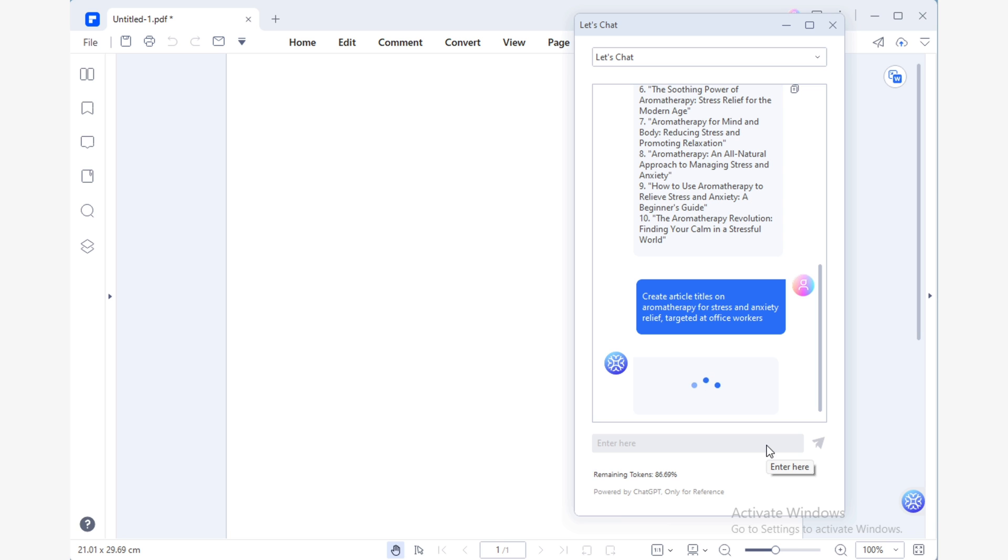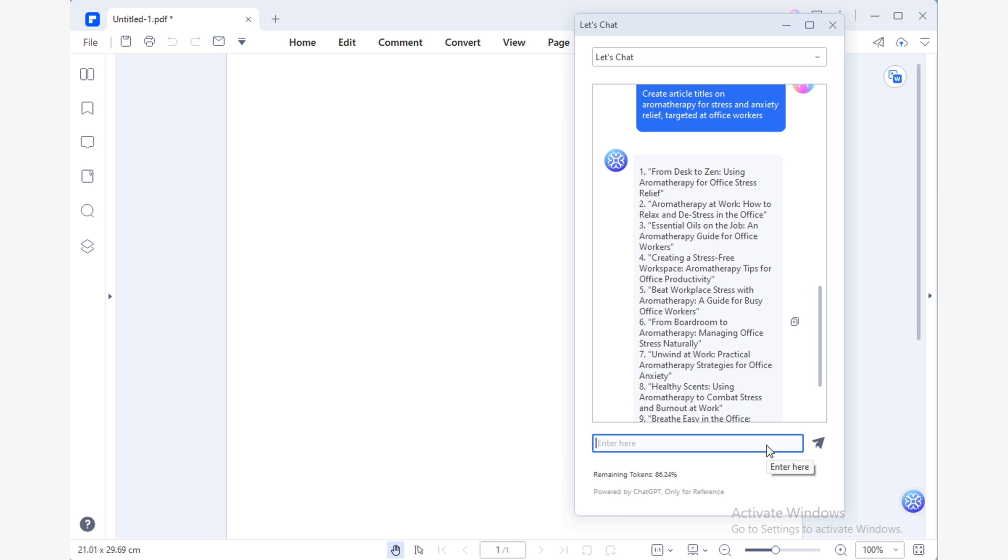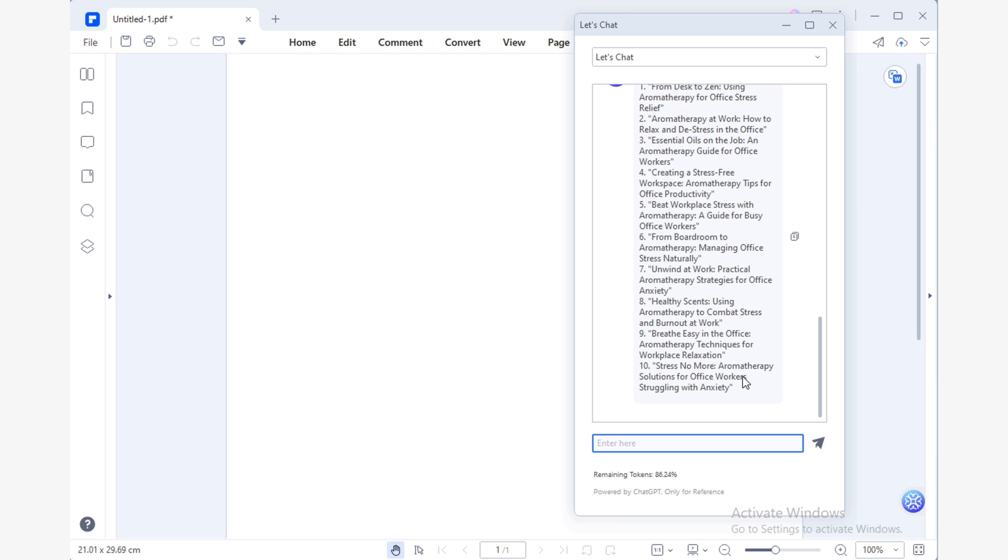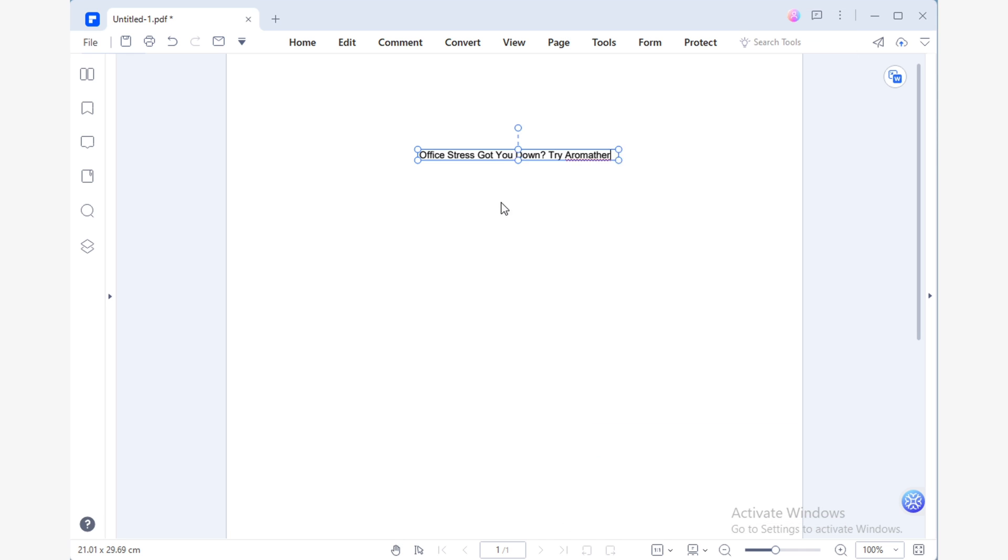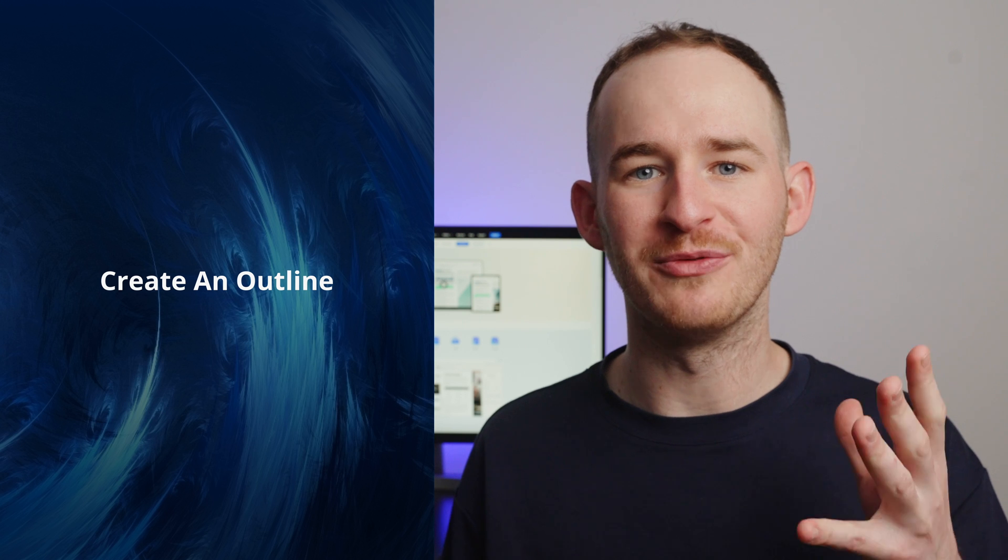For example, let's say I want to aim this article at office workers. In this case, I can ask Lumi to give me ideas on how to adapt the title and content of my article to attract the readers I'm looking for through the Let's Chat feature. In this case, I'll choose the title, Office Stress Got You Down? Try Aromatherapy for Relief.